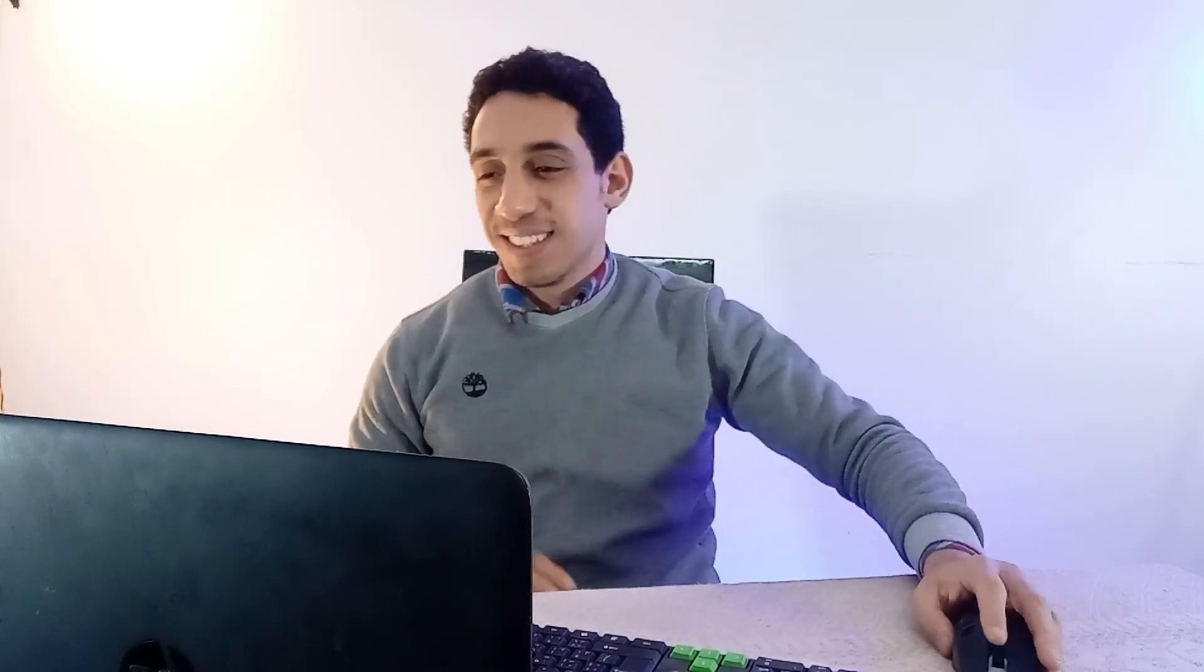And much more features and tools you will find on Canva Pro. And now, how to save more money while signing up Canva Pro? To know that, let's head to this awesome website: TopCashback.com.